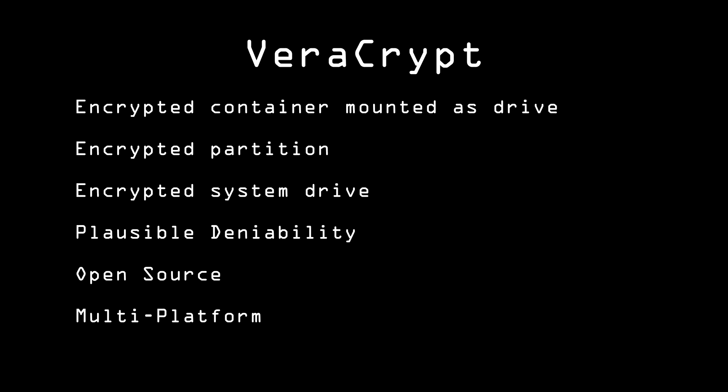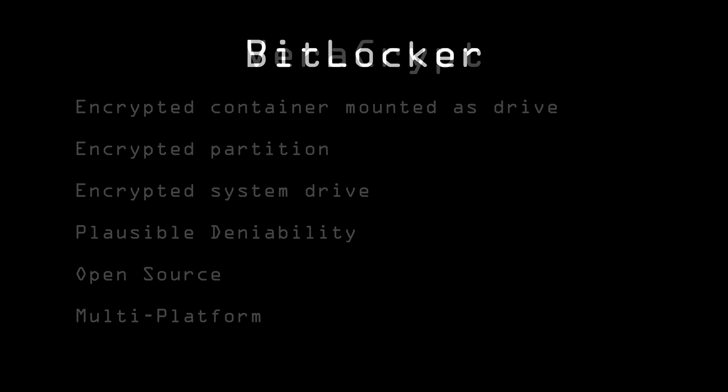There are other options. Most modern operating systems have a way of encrypting the drive natively. With Microsoft, that's a feature called BitLocker, available in Ultimate and Enterprise editions of Vista and Windows 7, and Pro and Enterprise versions of Windows 8 and up.